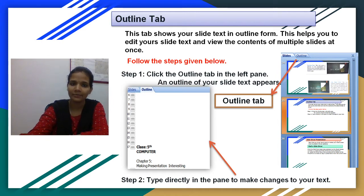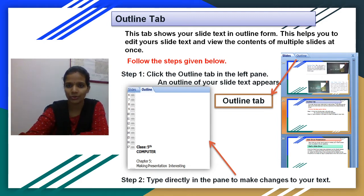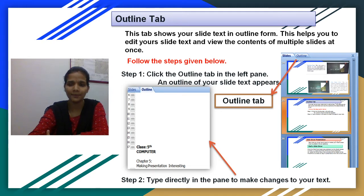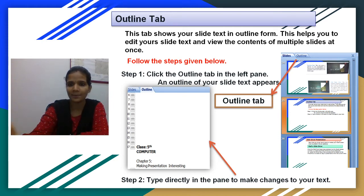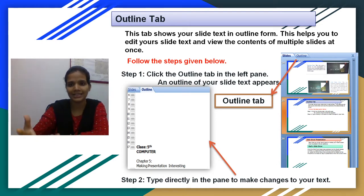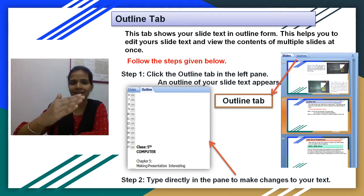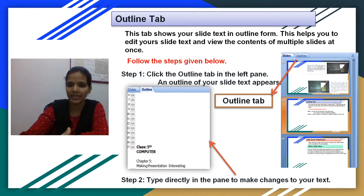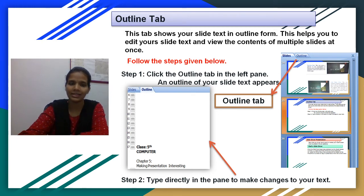This tab shows your slide text in an outline form. This helps you to edit your slide text and view the contents of multiple slides at once. As you can see here in the picture, on the right hand side there is a slide and there is a given option Outline. So you can see in the outline what is included in your presentation across multiple slides. If you want to edit or add something, then select the slide and you can type the text.